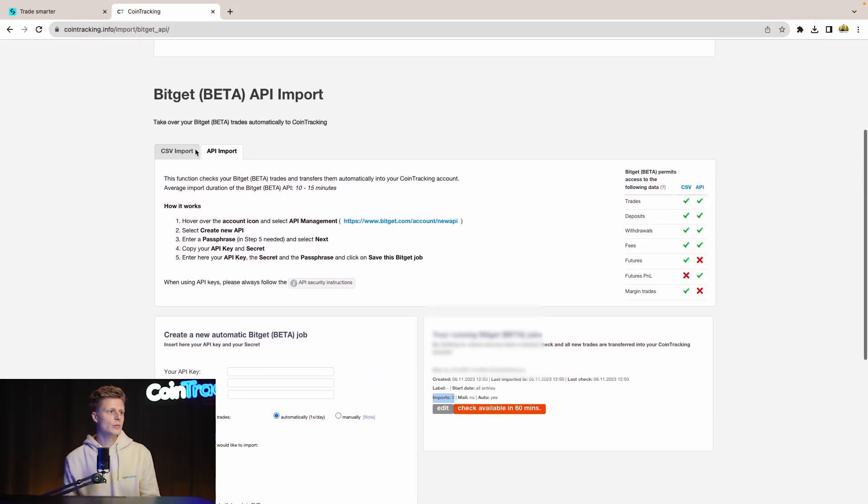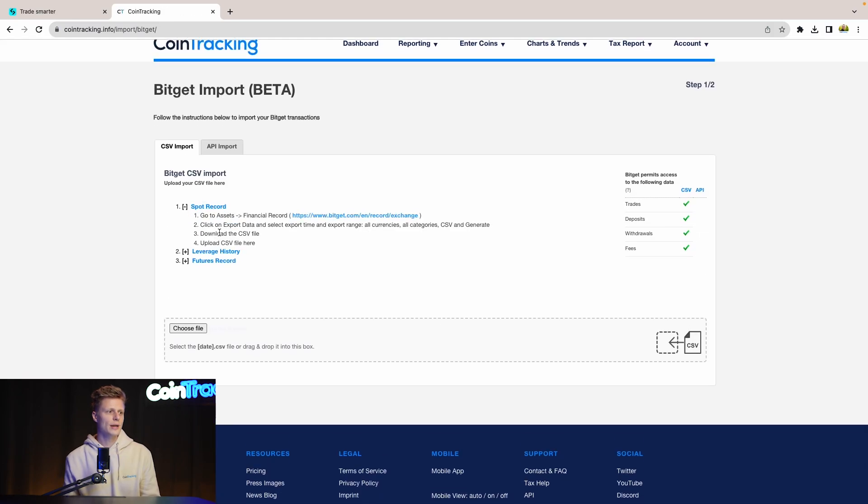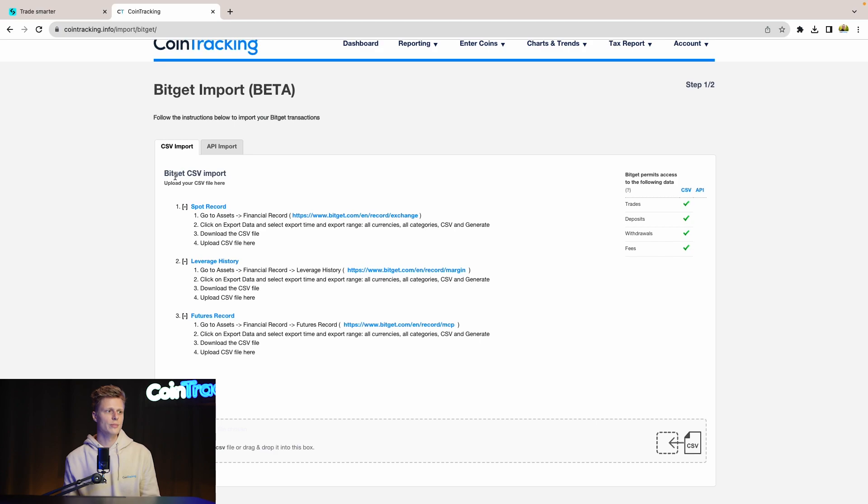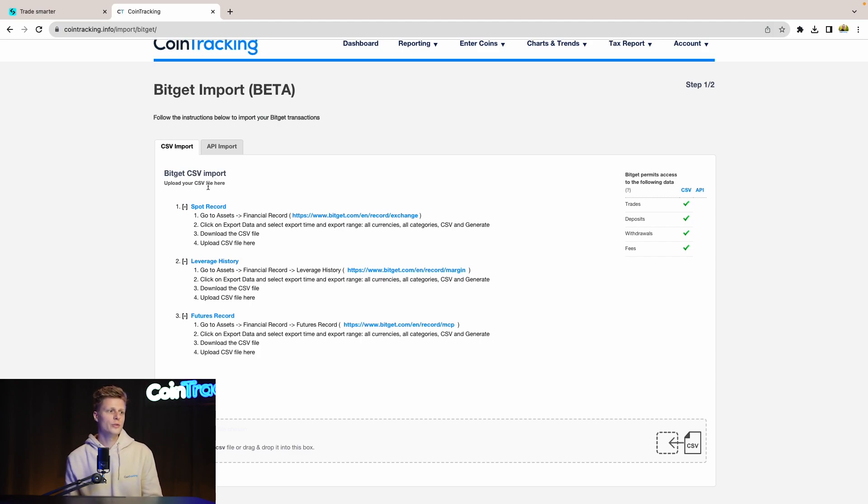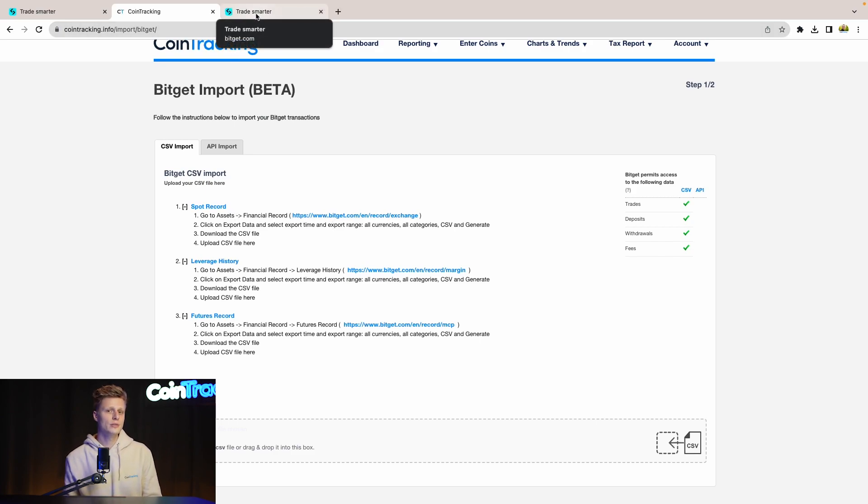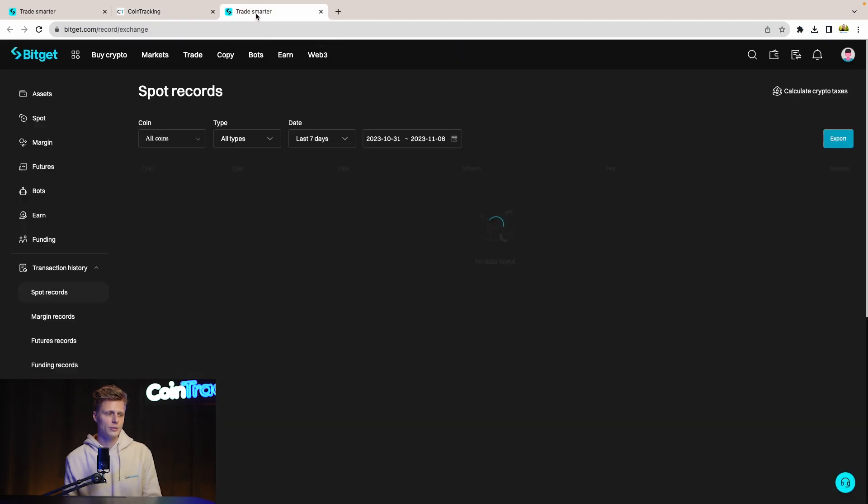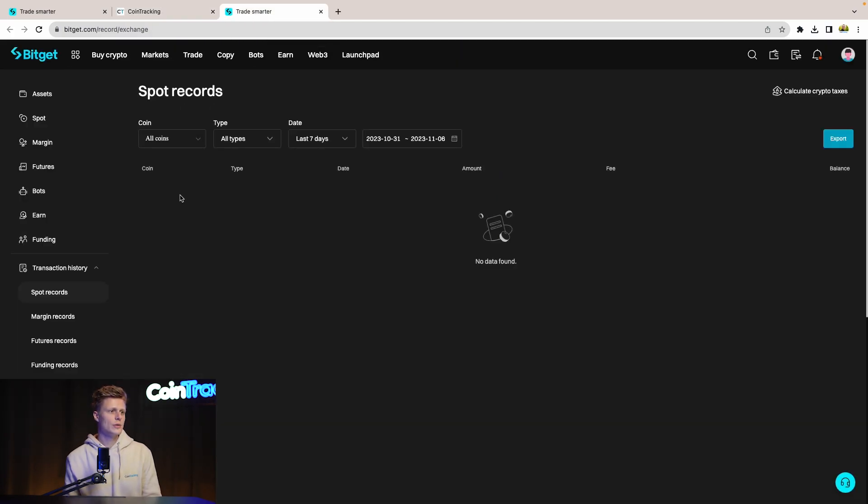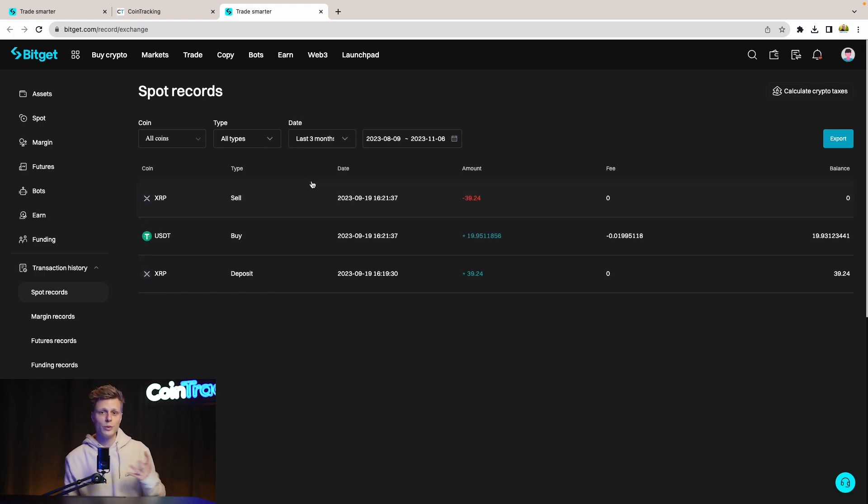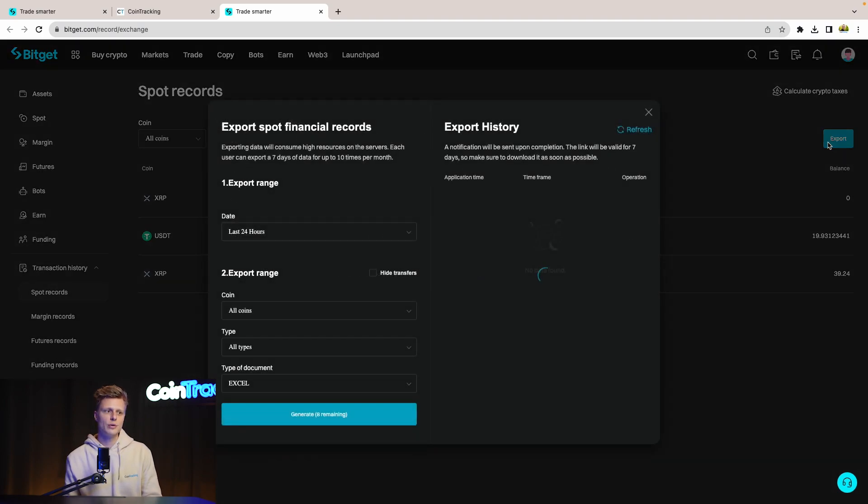So for the CSV you will go to CSV import and again here you have the instructions how to download the CSV from BitGet. In BitGet we have to download three different CSV types to get all the transactions needed. First we will try to download the spot records. For that we can simply click the link in CoinTracking and we will get redirected to the correct page. Now we see our spot records and we need to change the date to the period where we have all of our spot trades. For our case it's the last three months and then we can hit export on the right side.